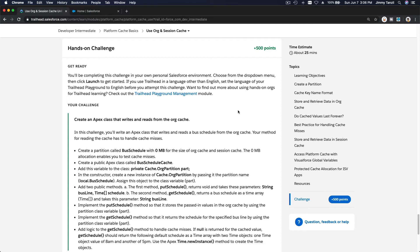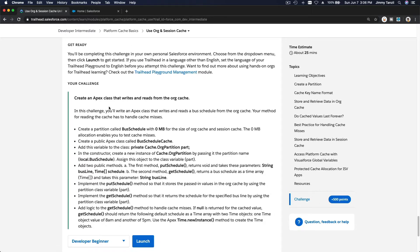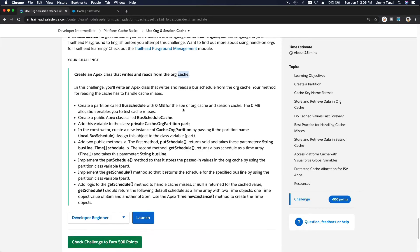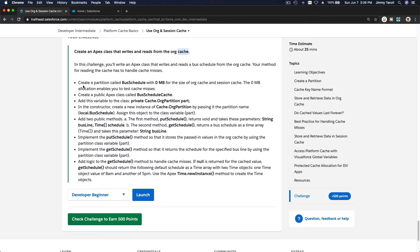It's time for our hands-on challenge: create an Apex class that writes and reads from the org cache. For the org cache, let's do this step by step. First step: create a partition called 'bus schedule' with zero megabytes for the size of both the org cache and session cache.